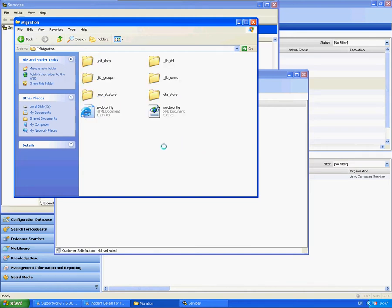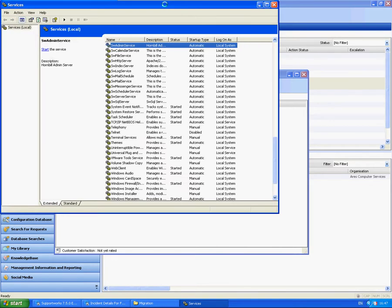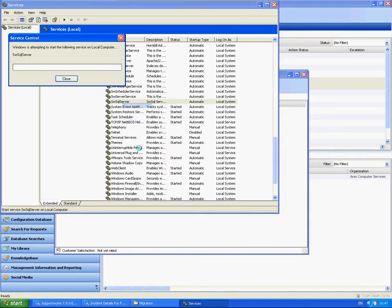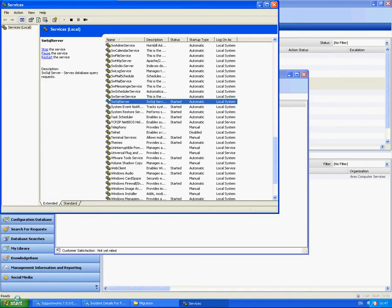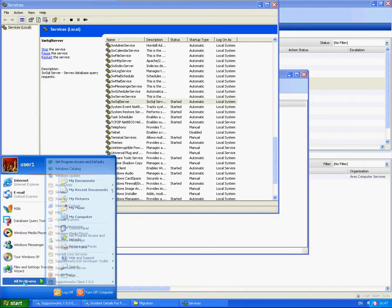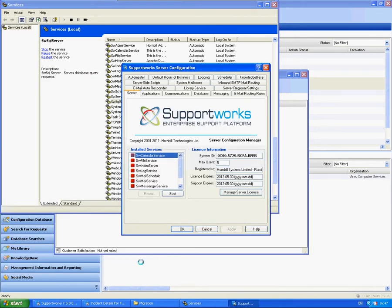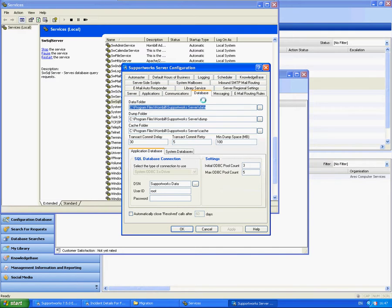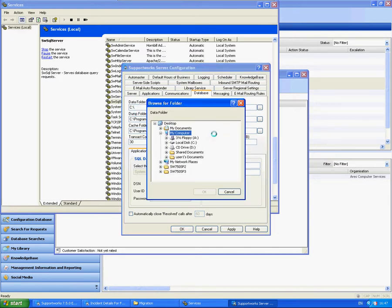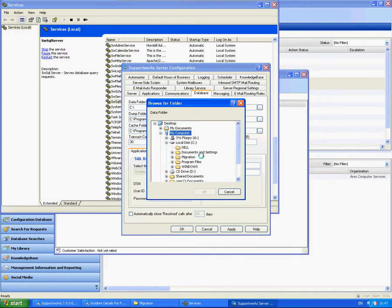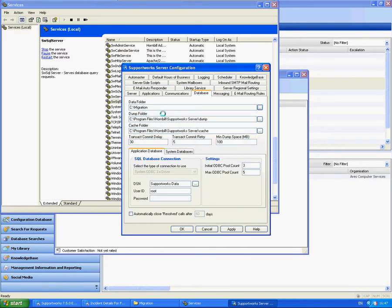We now need to configure support works to point to this particular drive. So I'm just going to start the swsql server service. I'm going to go to the server configuration. And in the database tab, I'm going to change this to C drive. Then into my migration folder. So I'm going to apply that.